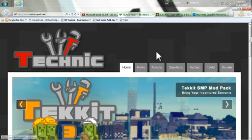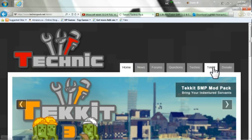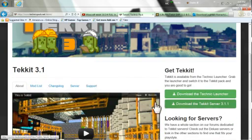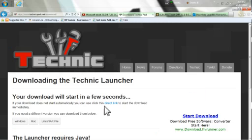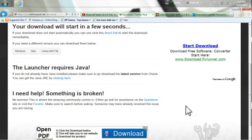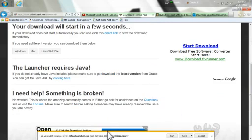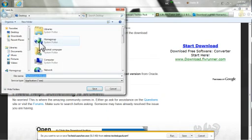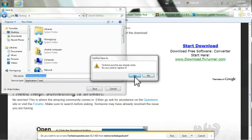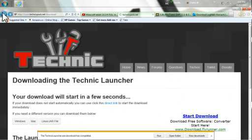First we're going to go to the TechnicPack.net site, and just go ahead and click over here where it says Tekkit. Alright, scroll down a bit, and you definitely need to get the Technic Launcher, so let's get that first. Takes a few seconds to actually load. Here we are. Go ahead and save that to your desktop. I already have it, but I'm just going to replace.